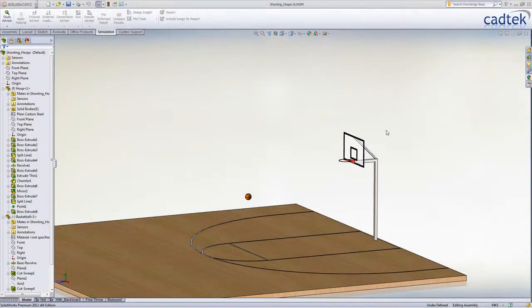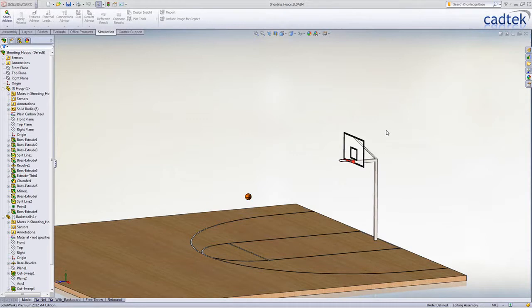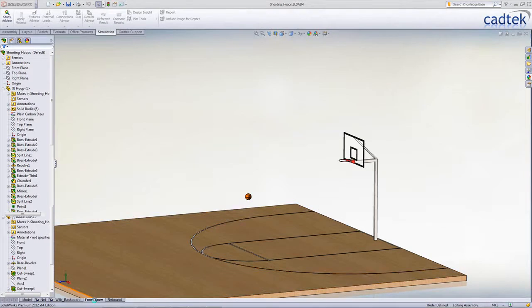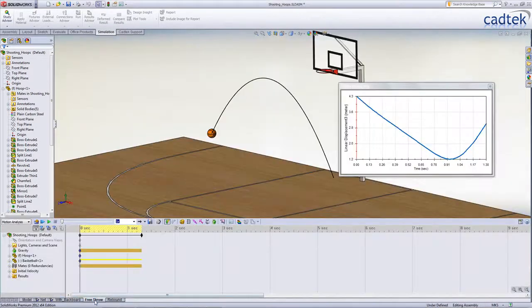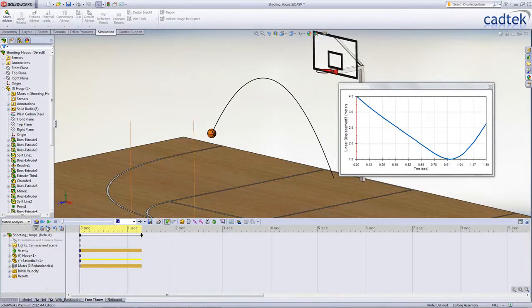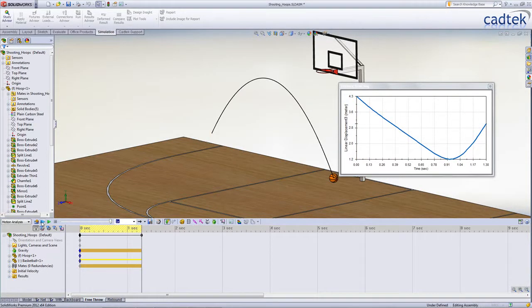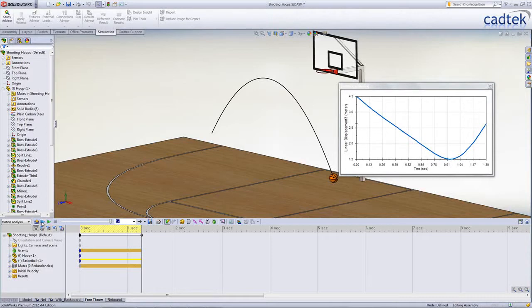In this example, for a given angular trajectory, we want SOLIDWORKS to tell us what velocity is required on the ball to get it through the hoop. We've already set up a motion study where we're giving the ball an initial velocity, and we can see that at 6 metres per second, it's going to get nowhere near the hoop. We could just use trial and error to increase that value until it does, but why not get SOLIDWORKS to do it for us?